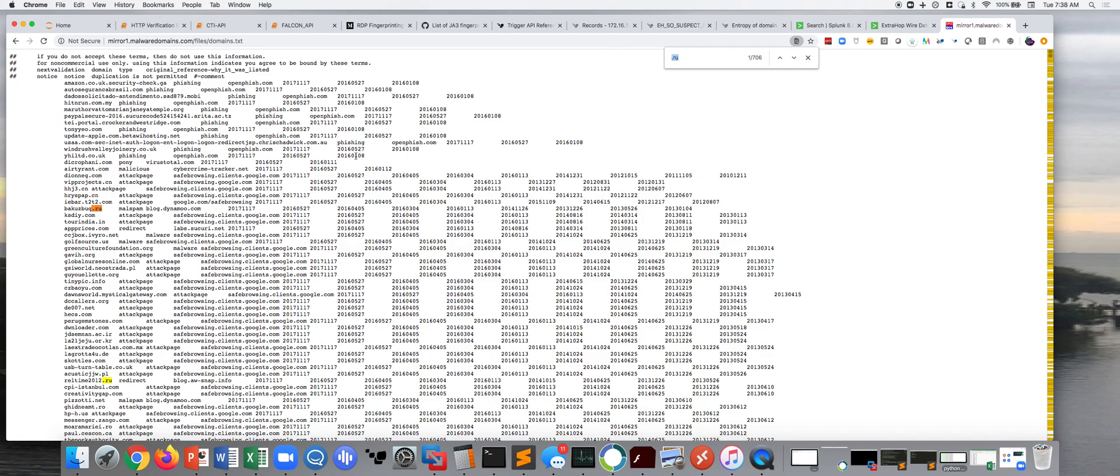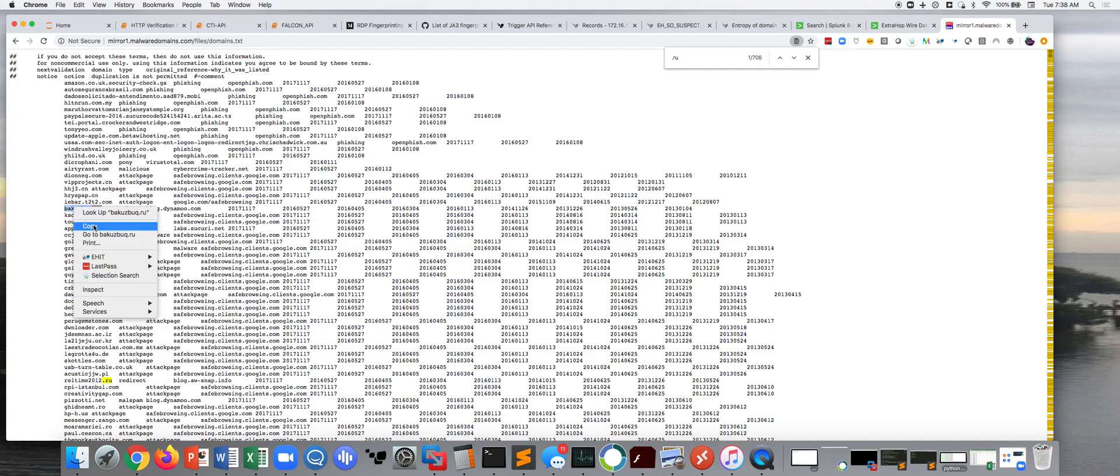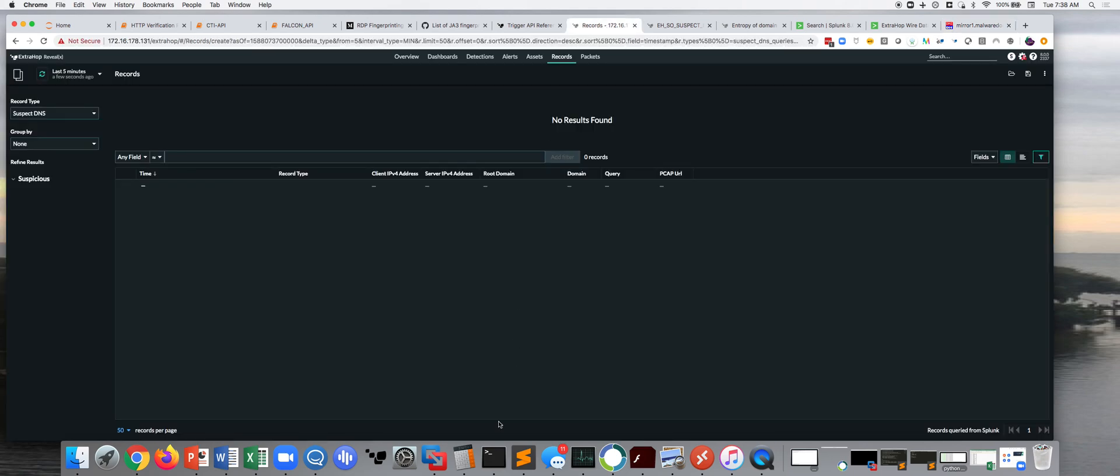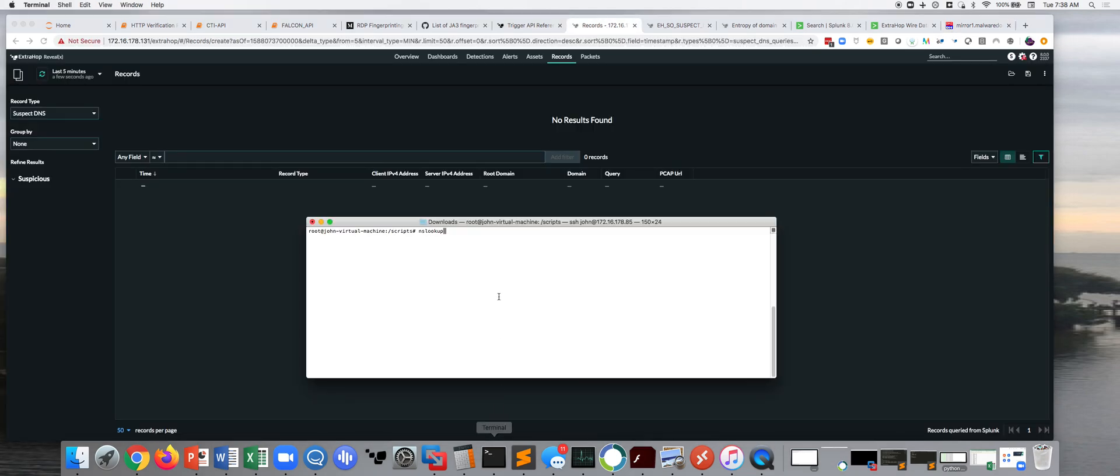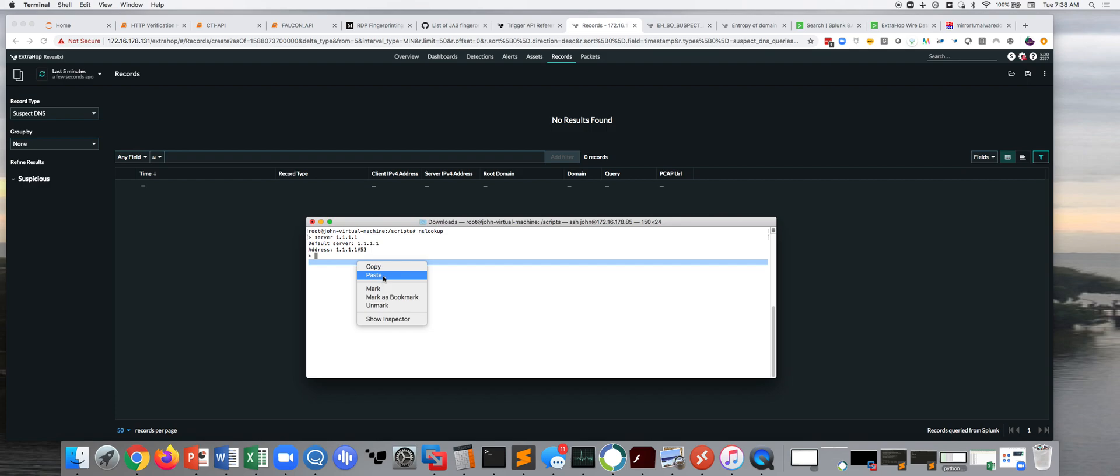All right, so, here is a .ru. So, we're going to look at bakuzbug.ru. So, real quickly, I'm going to come over here to my shell, and I'm going to just do an nslookup, server 1.1.1.1, and I'm going to look up this domain.